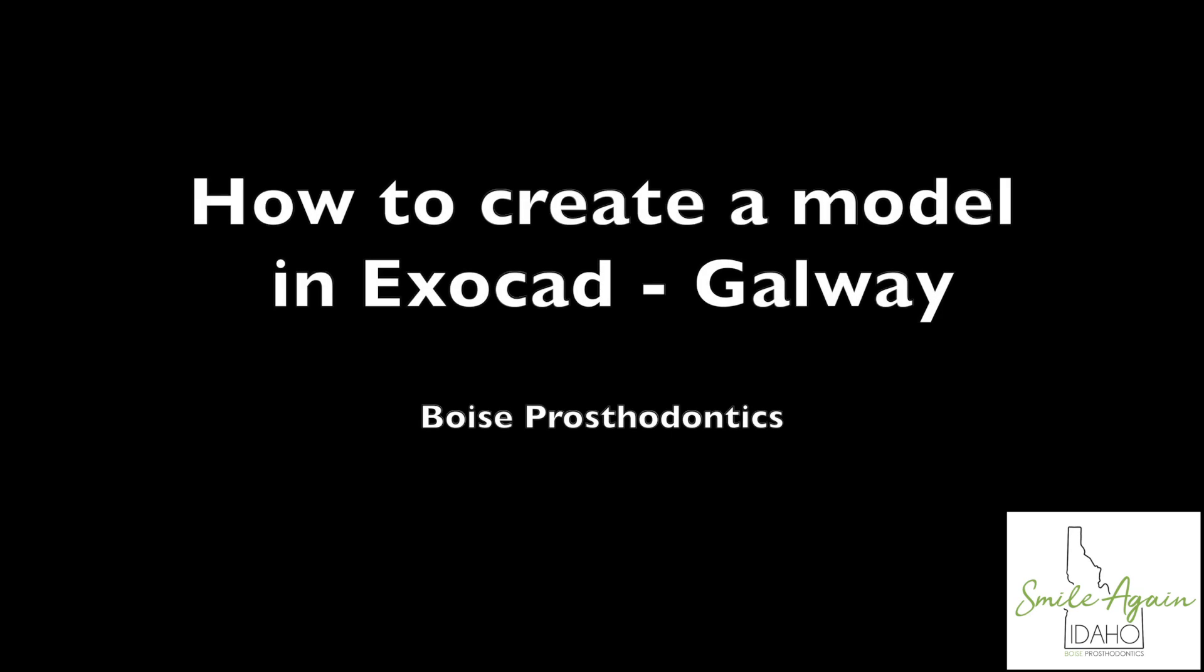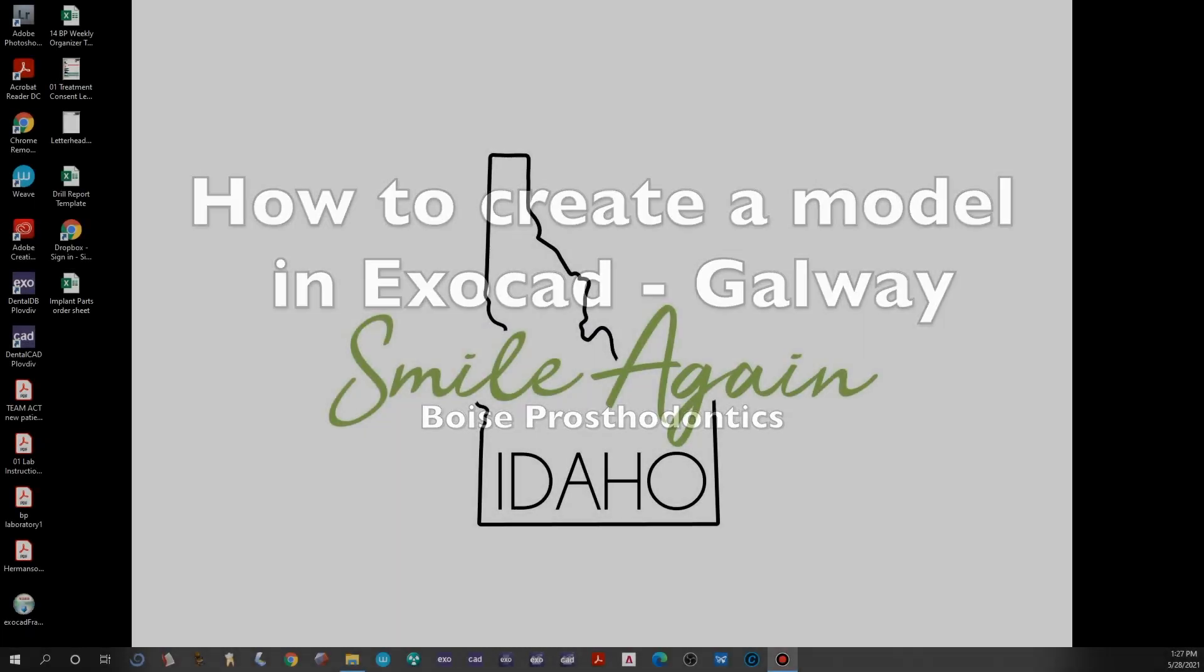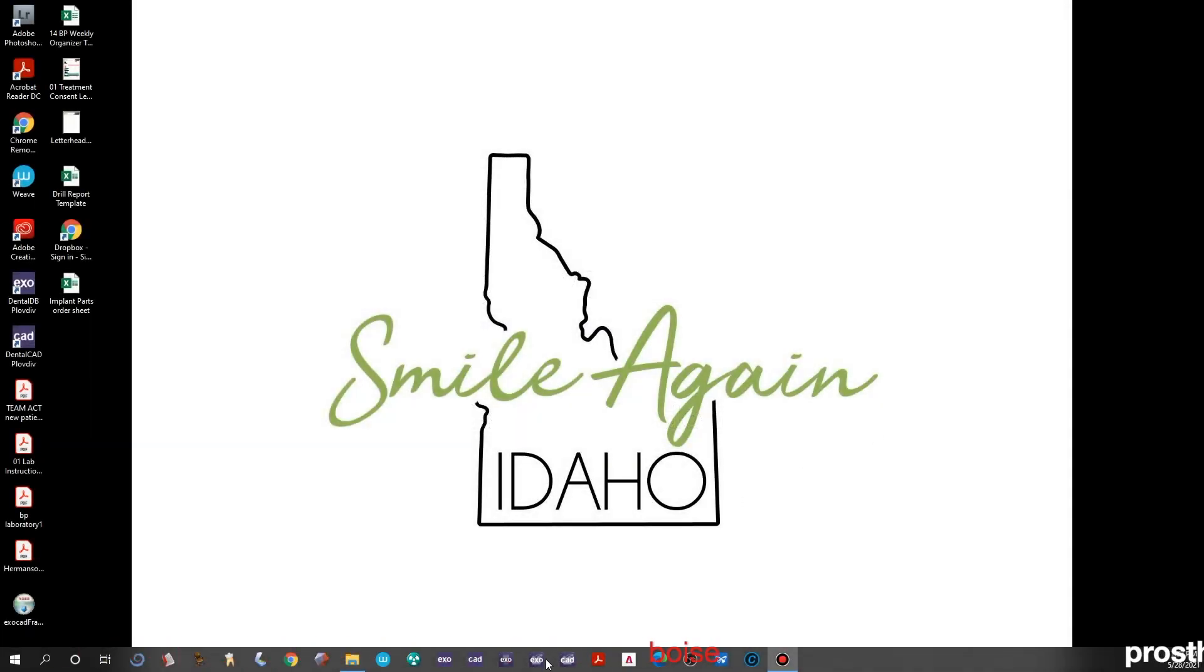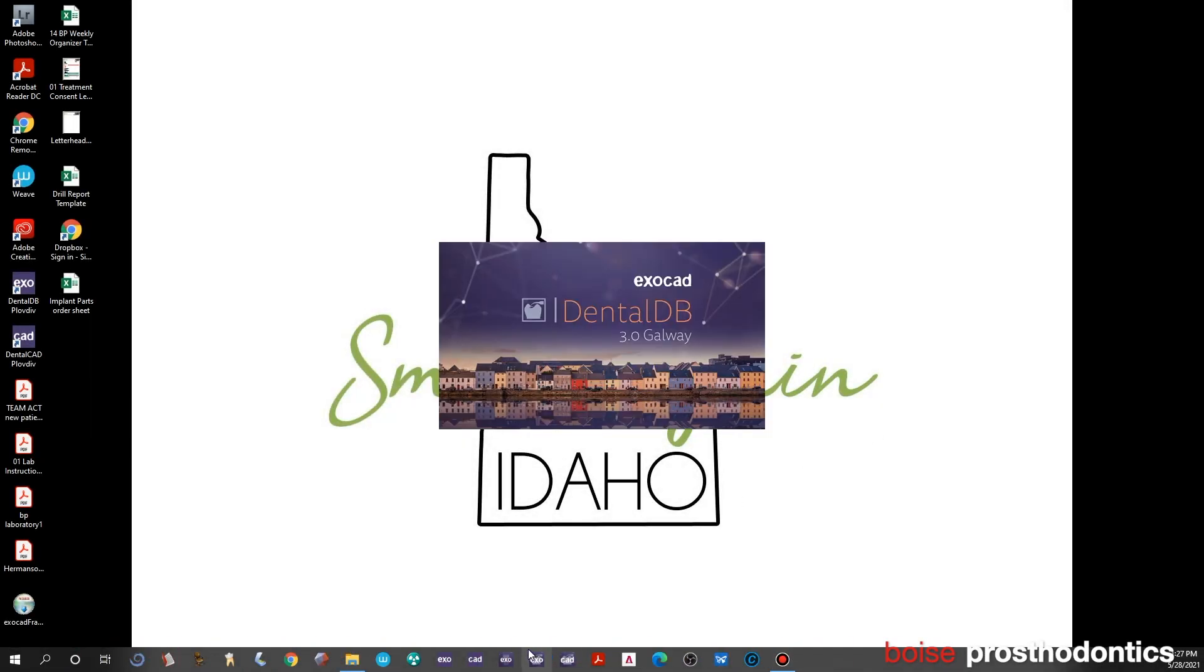This video is designed to demonstrate how to make models using STL files in Exocad Galway 3.0.